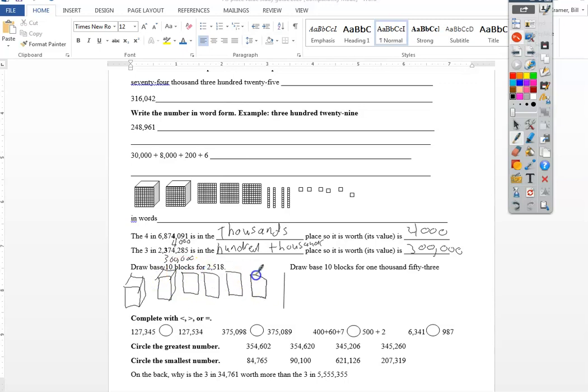I need five of the hundreds. They're all the big squares. Three, four, five. One ten. I tell the kids they can just write it as a line. And then the eight. Six, seven, eight.